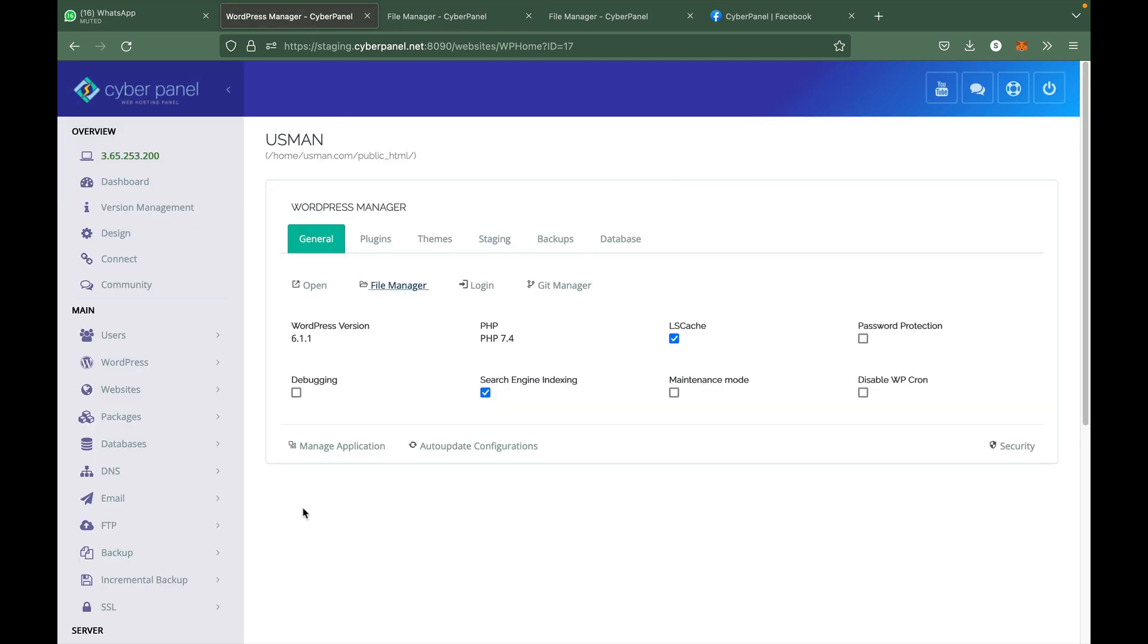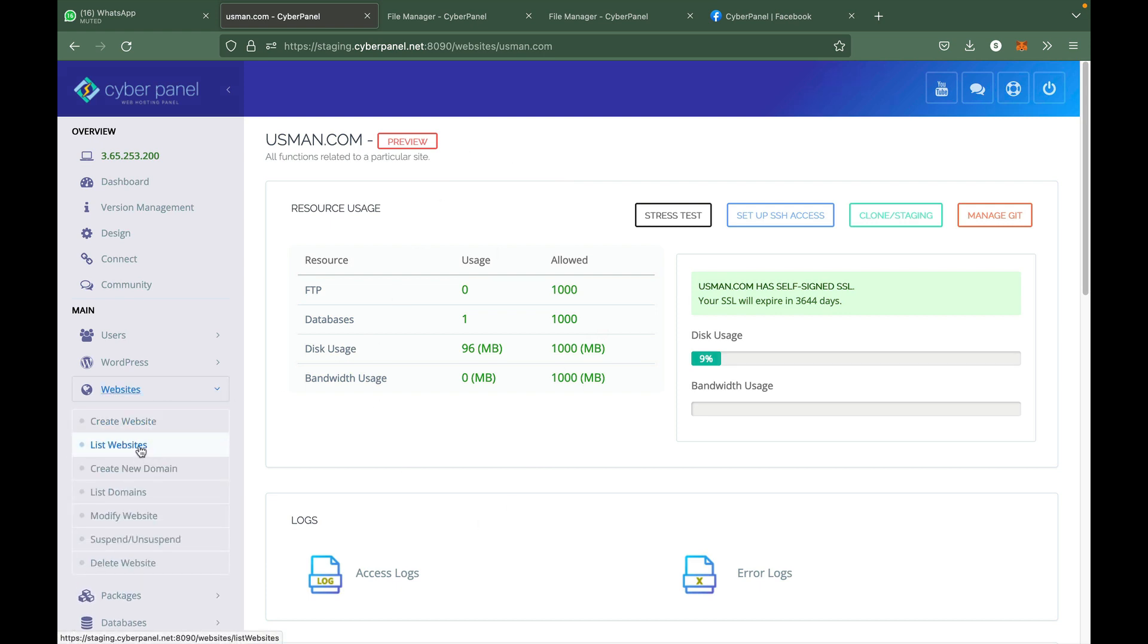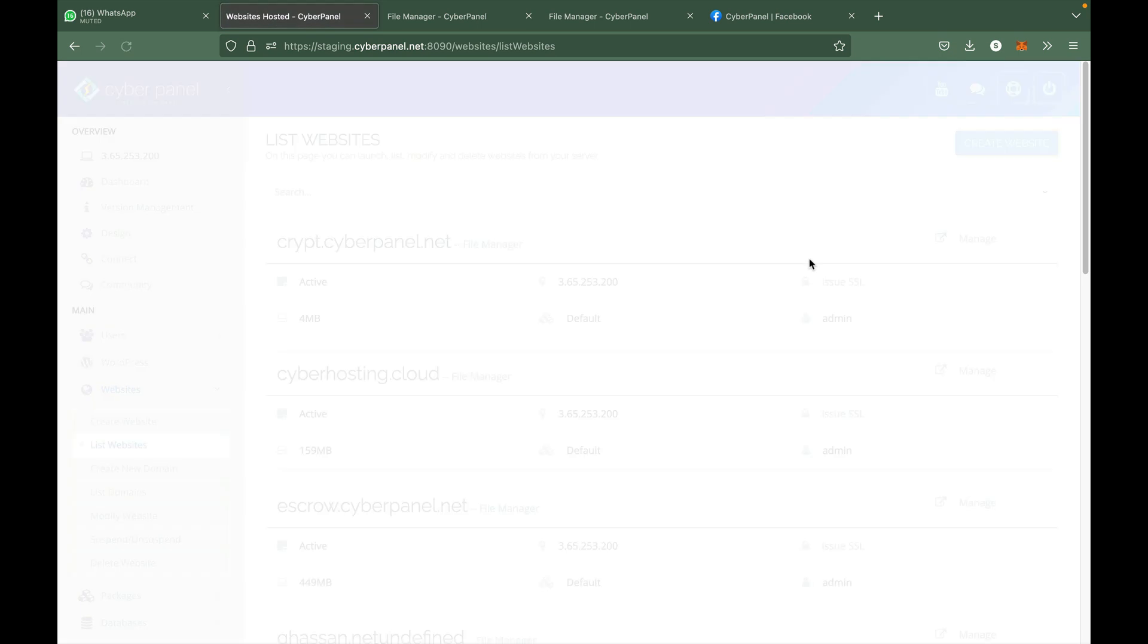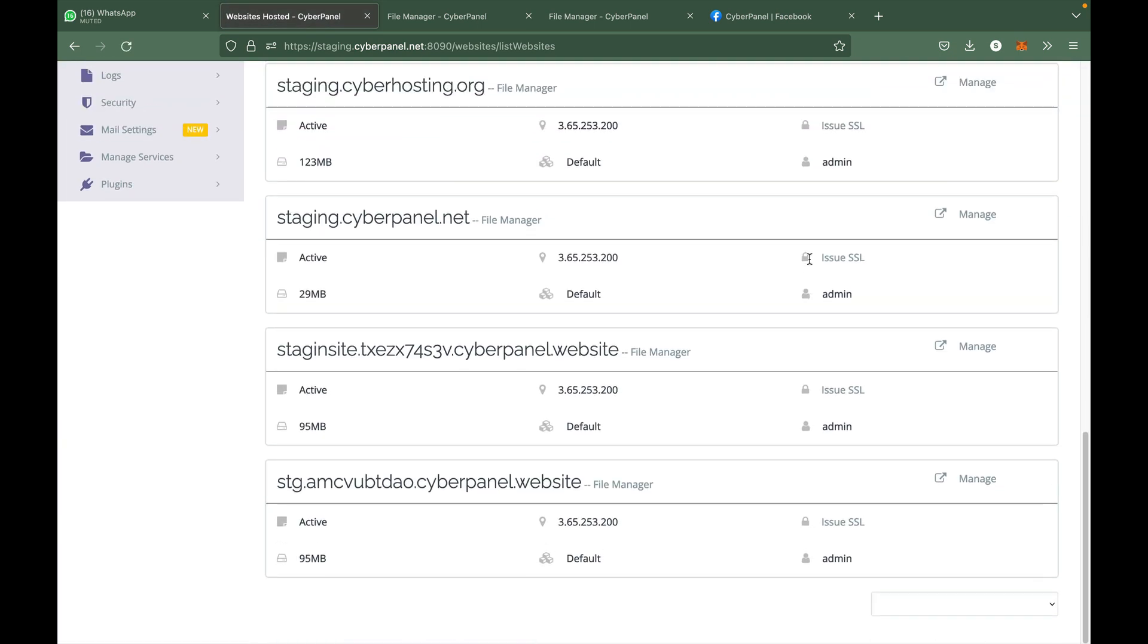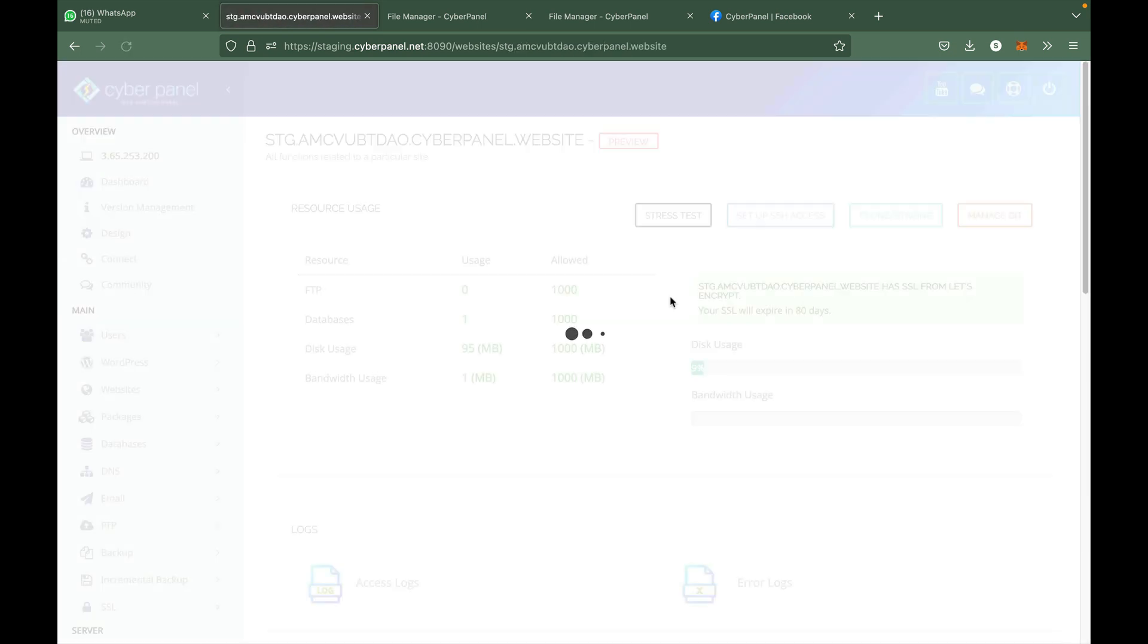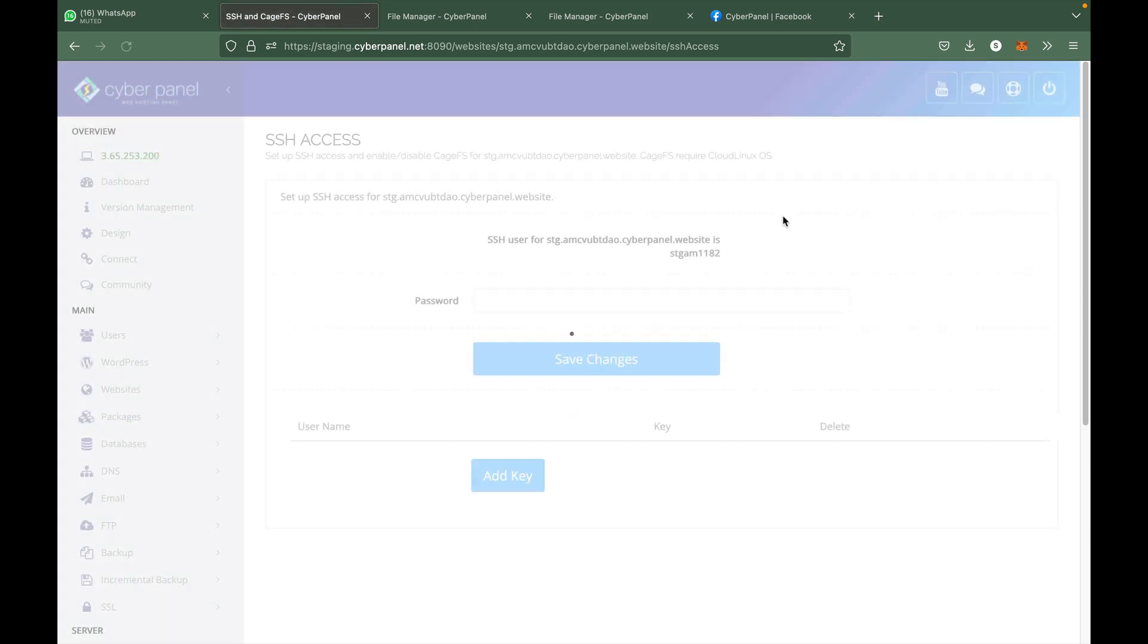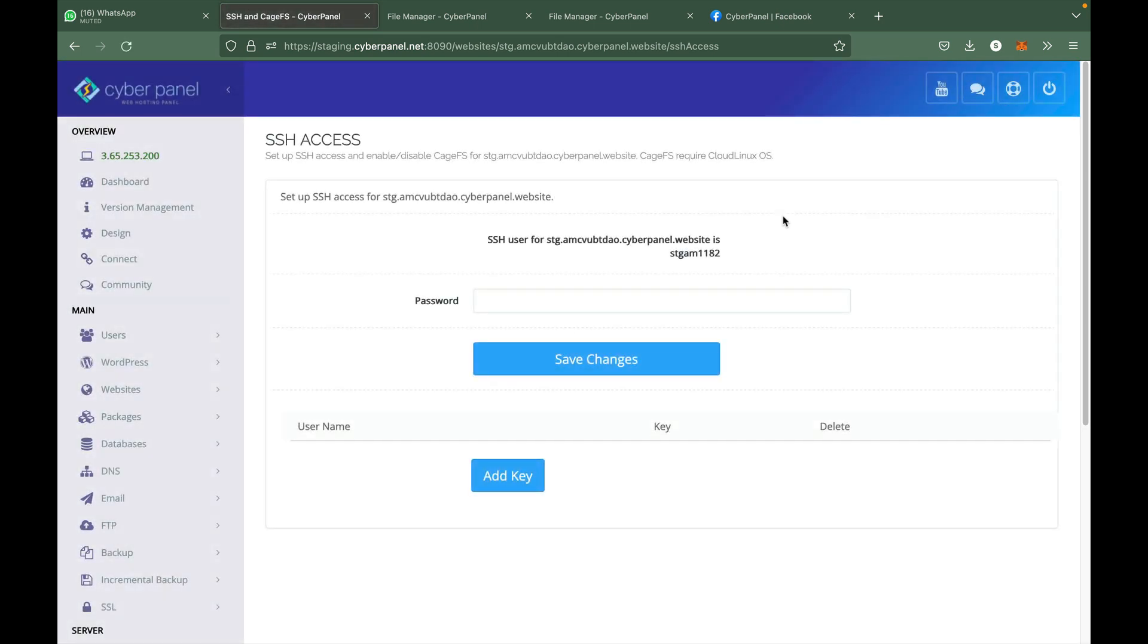For that, you can go to Manage Application. You can also come to this page from List Websites. Then select the website for which you want to create an SFTP account, then go to Setup SSH Access. Basically, the SSH access and SFTP access is the same.